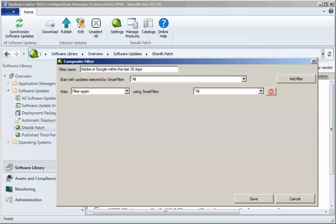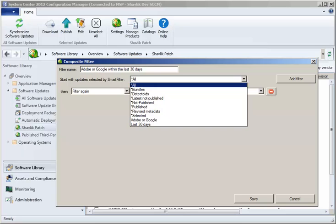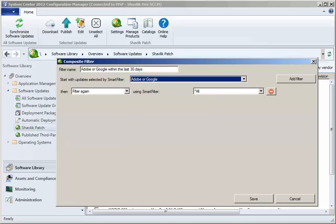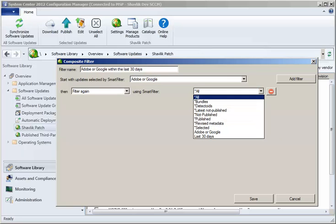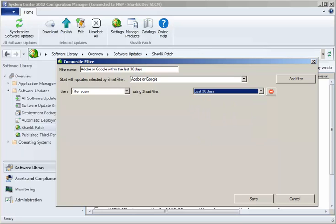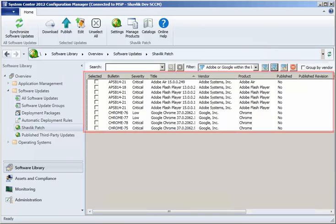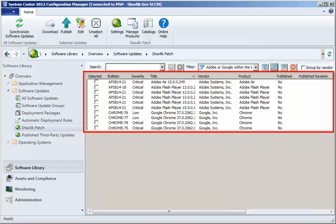To define this composite filter, I will start by using the Adobe or Google filter. And then I will filter again using the last 30 days filter. If I save and then use this composite filter, the grid will now only show me recent updates for Adobe or Google products.